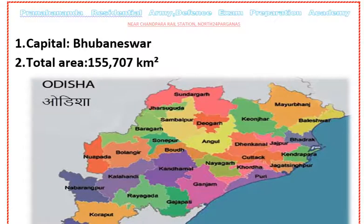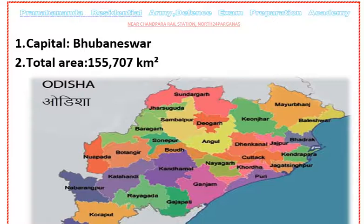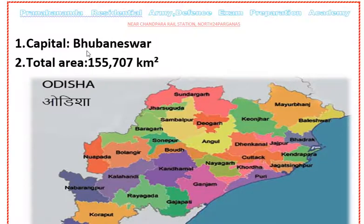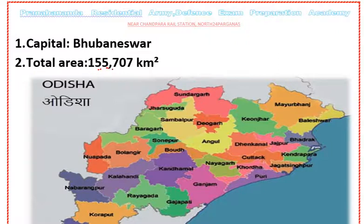Dear aspirants, welcome to Pradiv Academy online class. In this video, I have discussed about Odisha — its chief minister, governor, capital, important dams and rivers, lakes, and more. The capital of Odisha is Bhubaneswar. The total area of Odisha is 155,707 square kilometers. The map of Odisha is shown in the picture.